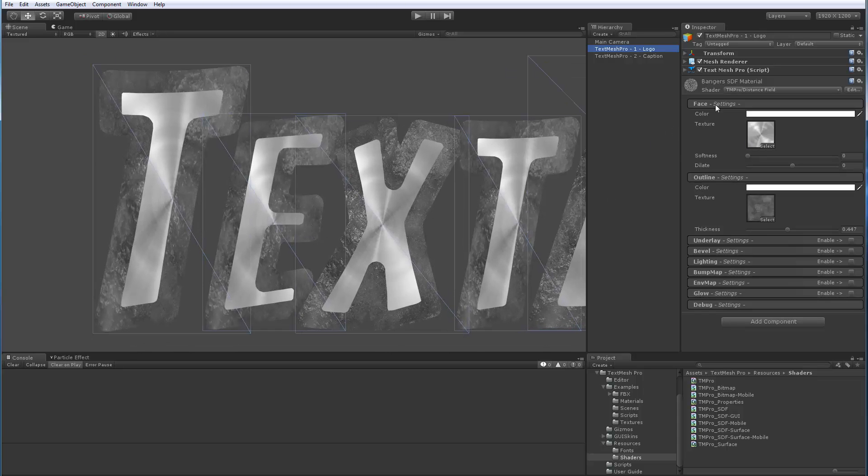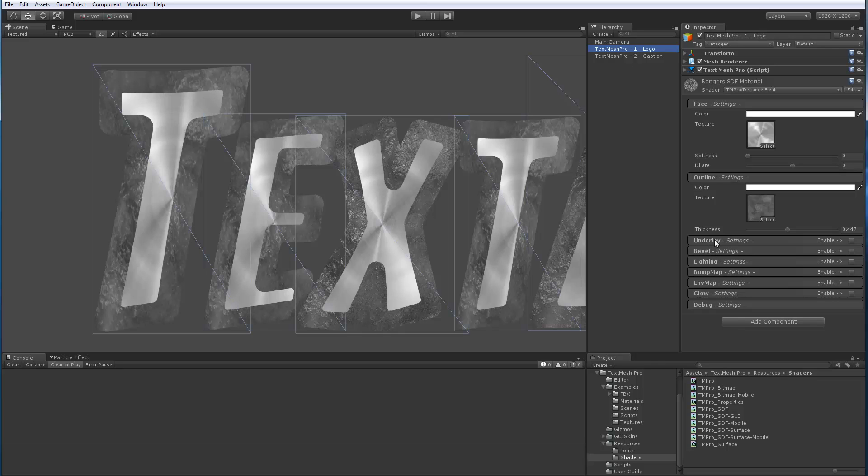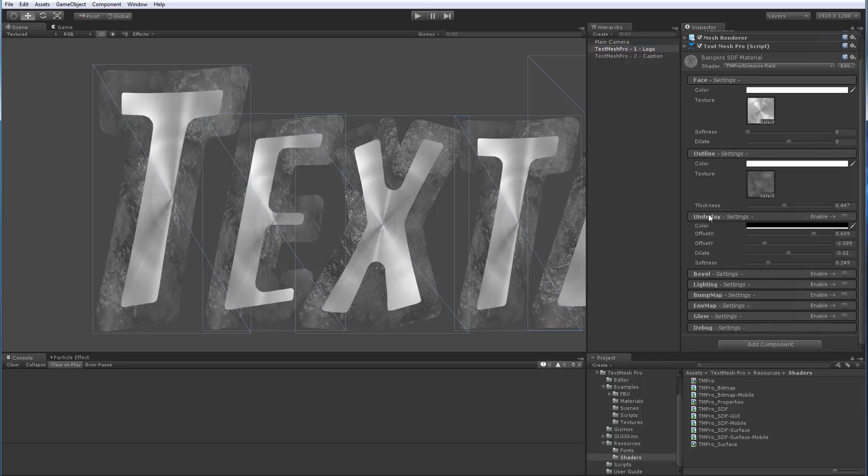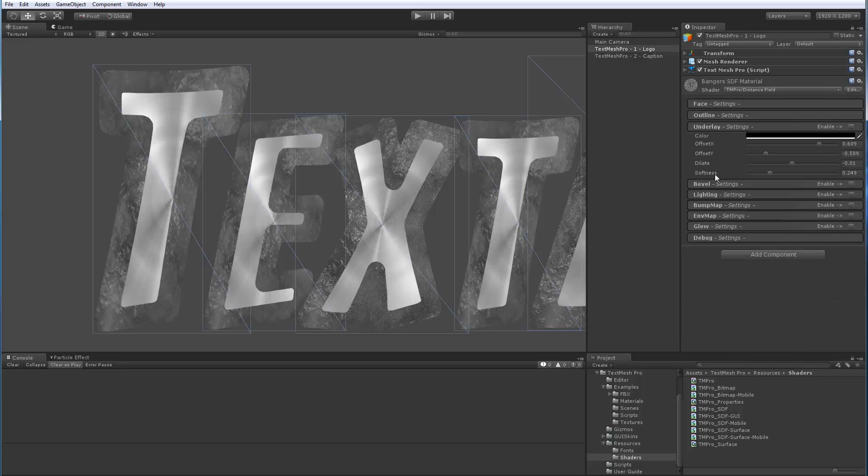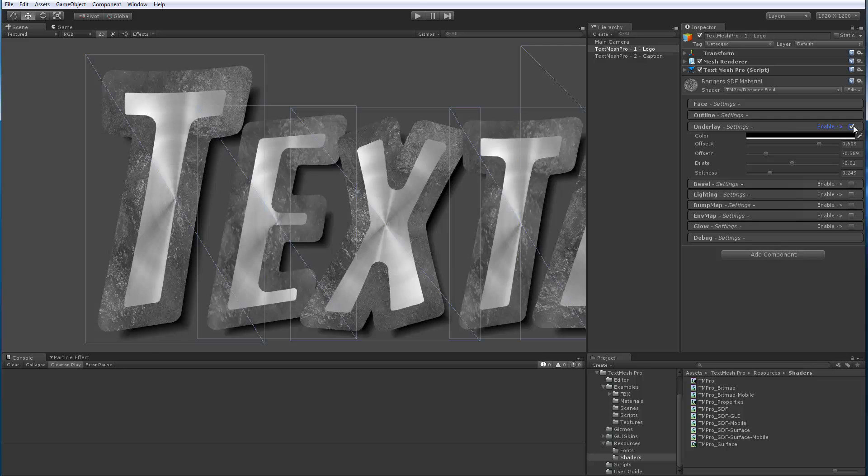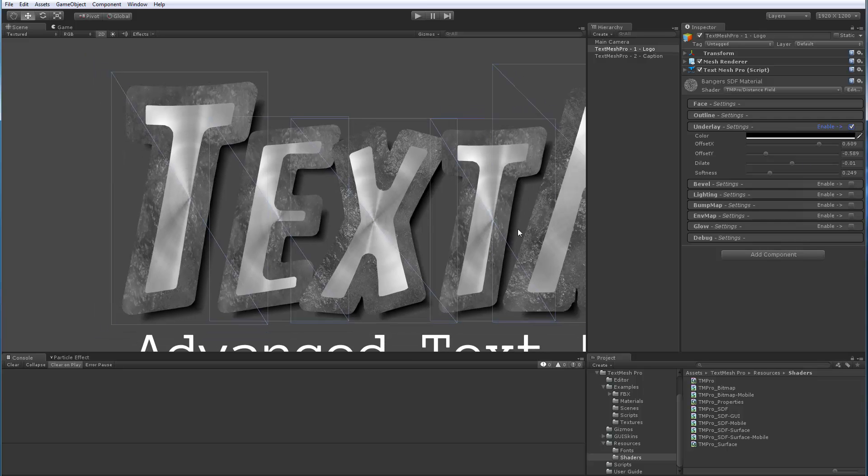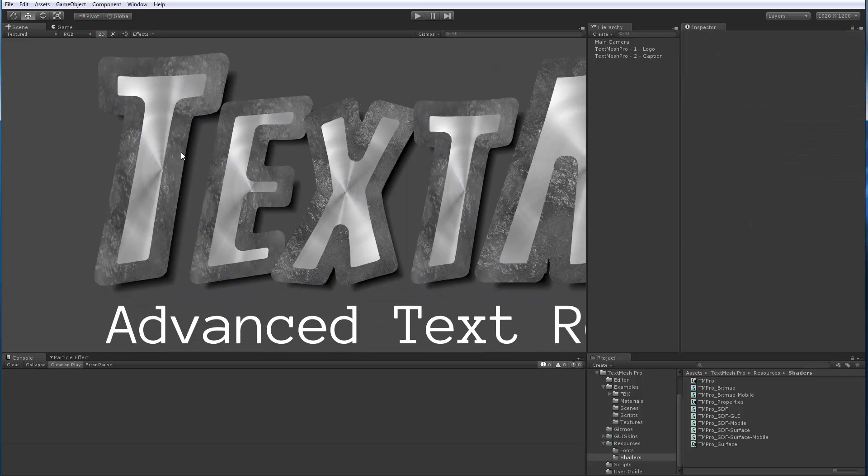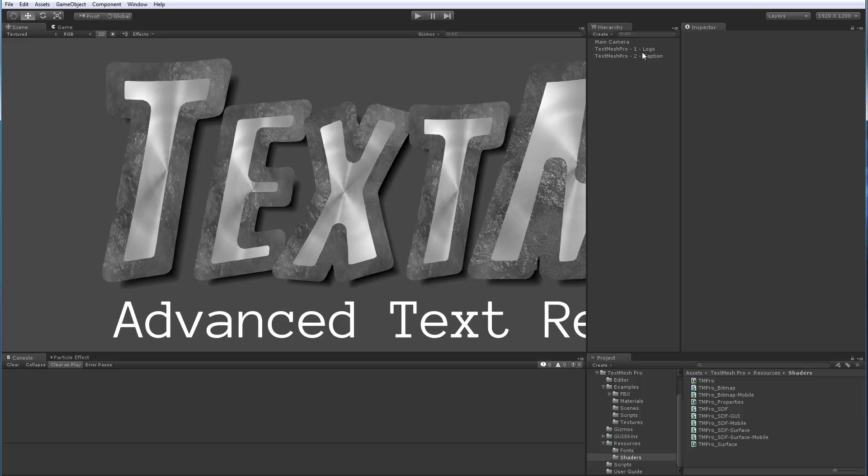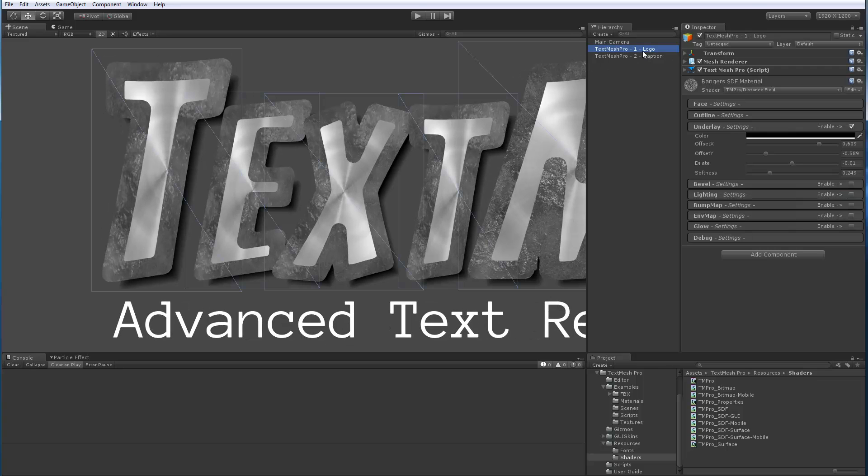So next thing that we've got is our underlay panel which the mobile version has. This one's identical to it. Let me collapse face and outline. So this one's the same. There's no new features there. And again, underlay can be used to create quickly a simulated shadow as we see here. Let me just play with it a little bit in case you didn't watch the other video.